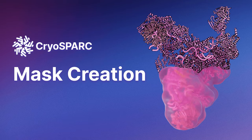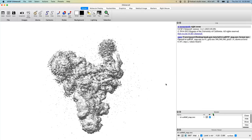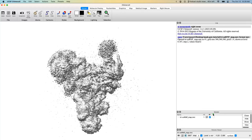Today I'll be using this volume from the local refinement tutorial — this is the tri-SNRNP map, the result of a non-uniform refinement. For the examples, I'm going to be making one of the most common types of mask, which is for local refinement. This complex has a few flexible regions: the body, the head, the arm, and the foot. I'm going to make masks of the foot using all three techniques.